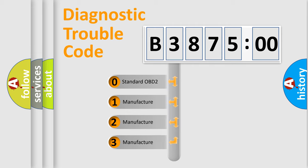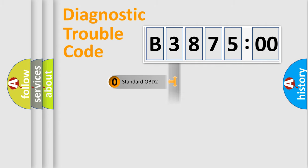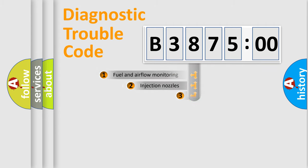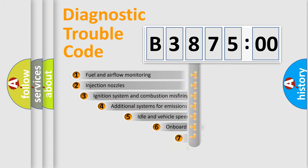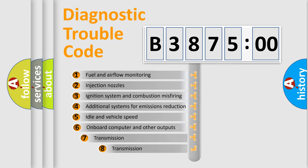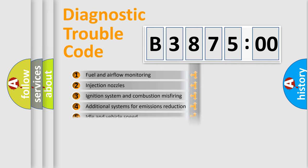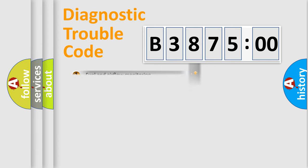If the second character is expressed as zero, it is a standardized error. In the case of numbers 1, 2, or 3, it is a more specific expression of the car-specific error. The third character specifies a subset of errors.